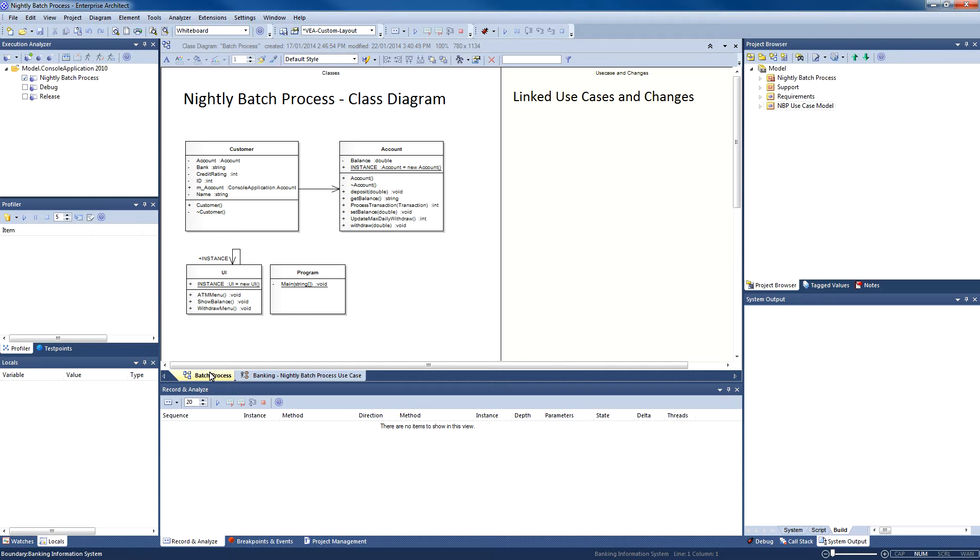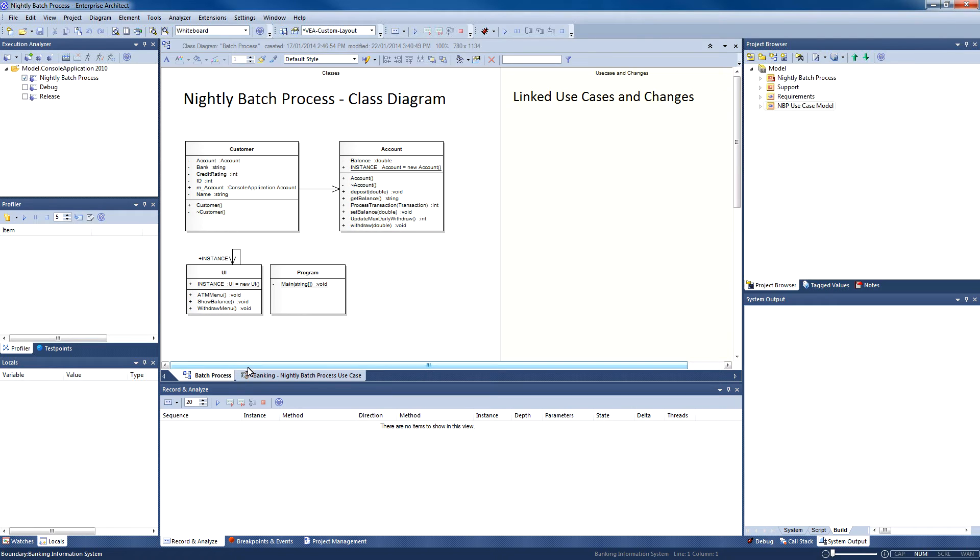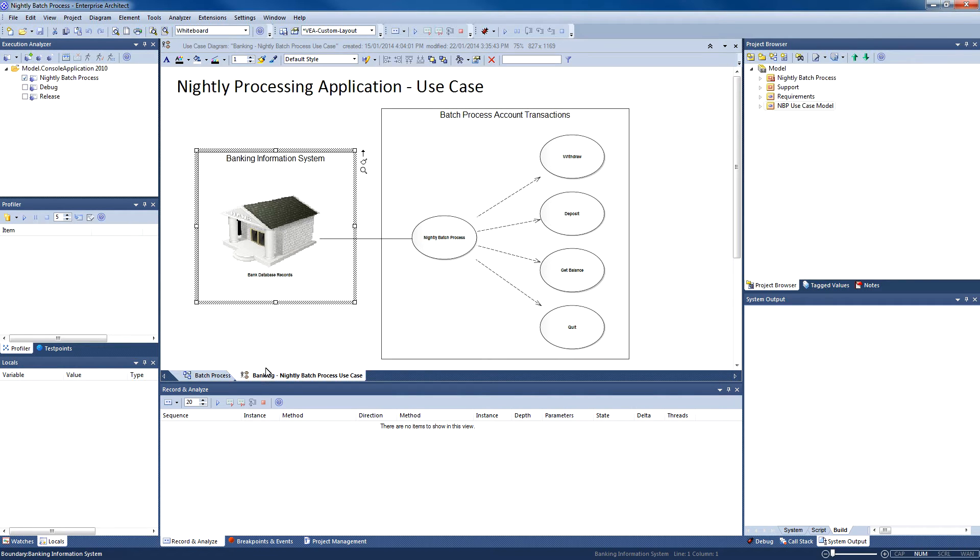We have a class diagram representing the various objects that we wish to model and build in our application, including the Customer, Account, and User Interface, which will use a simple text-based menu system.